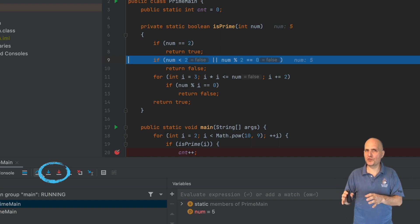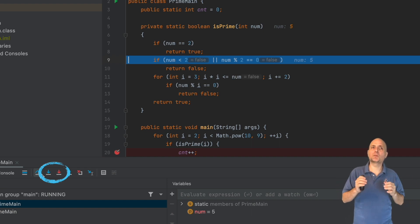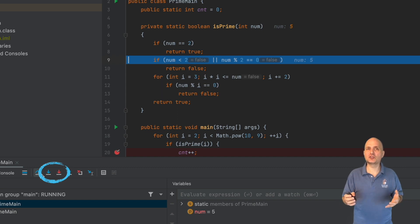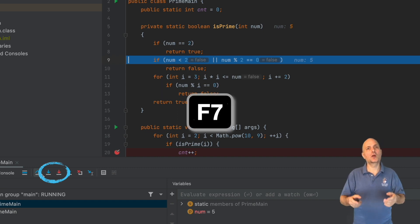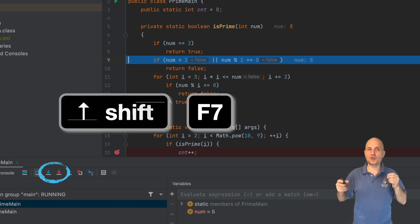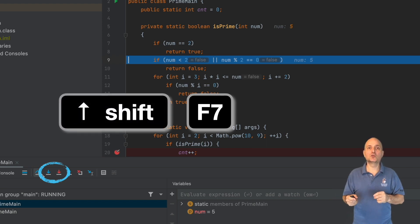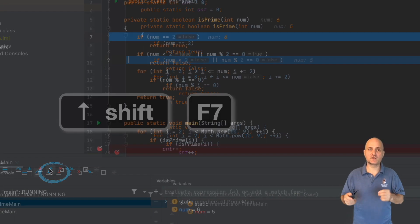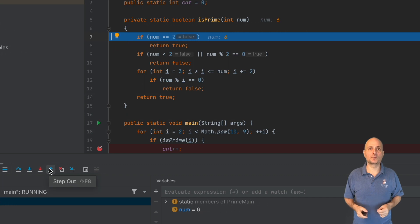We need the force version when we want to step into an API that IntelliJ will normally skip. We can press F7 to step into a method. We can press Shift F7 to force step into.